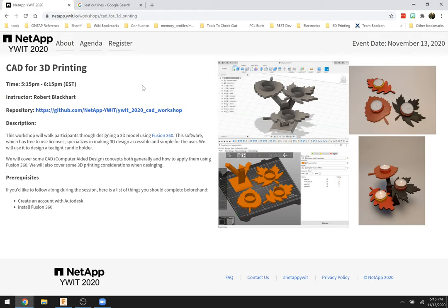Today we're going to be making this tea light candle holder that you see on the website. If you have any questions along the way, feel free to write them in the chat. My idea here was this candle holder, and I thought, okay, what I need first is some leaves — I want the leaves to be the candle holders.